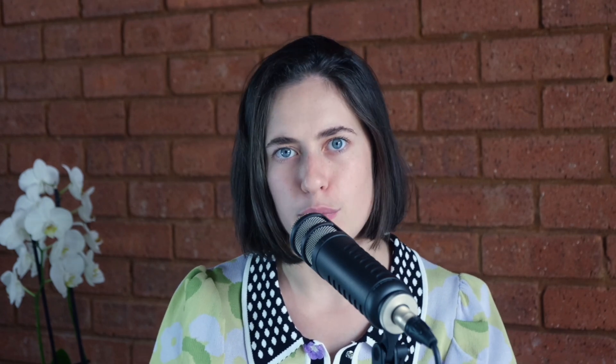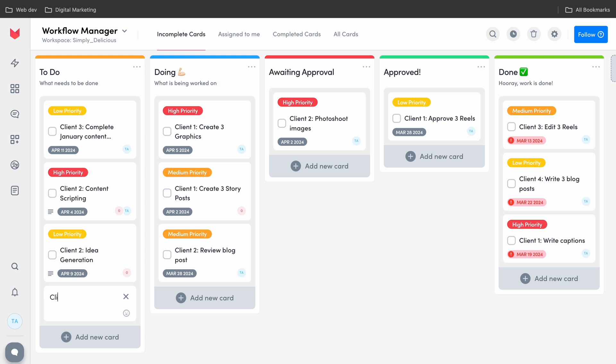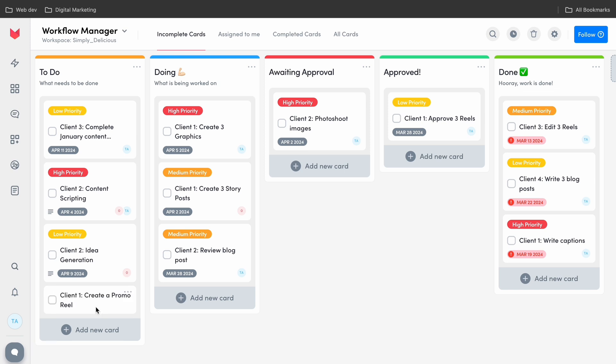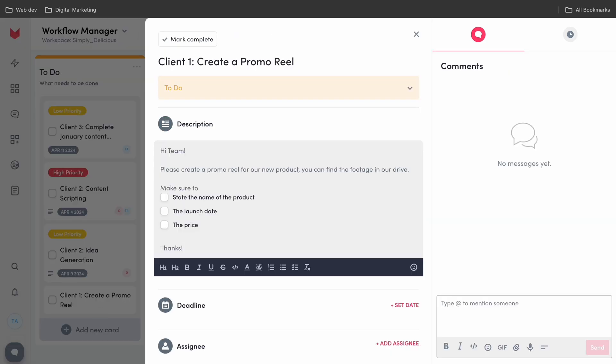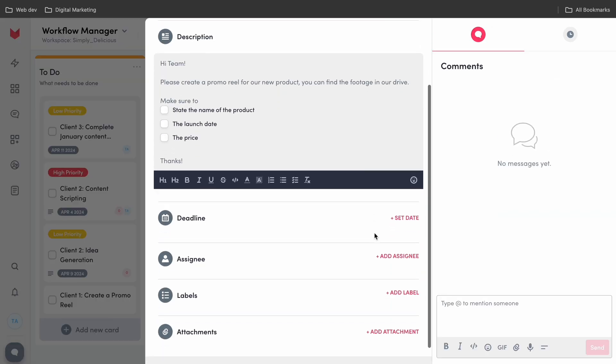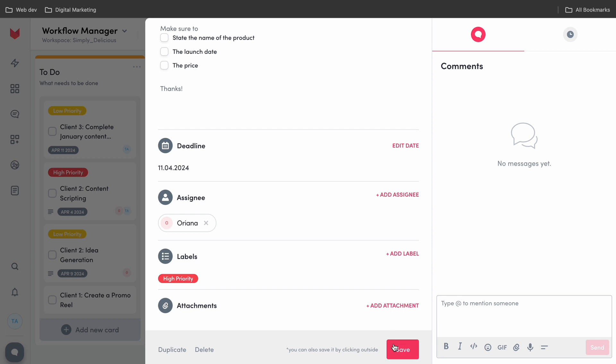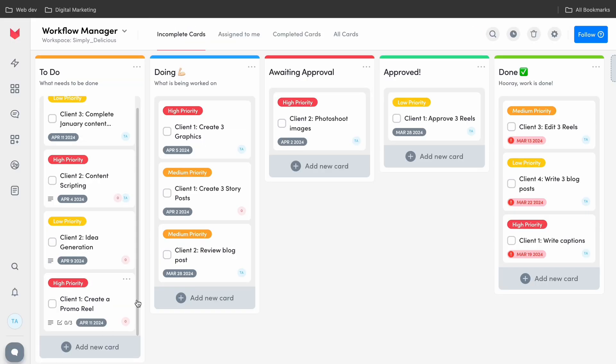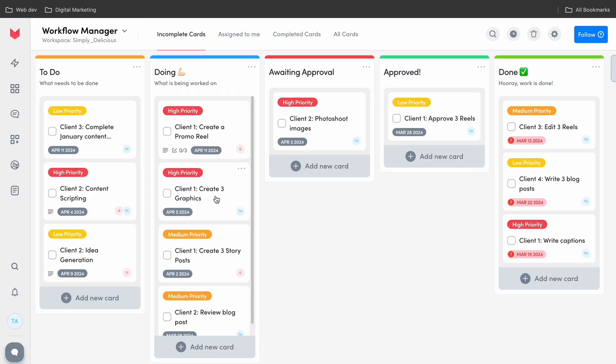The Workflow Manager backs up all of your projects. From a client perspective, the Workflow Manager allows them to understand where a content request might be in a process. Clients can create a card themselves within the Workflow Manager, explaining exactly what they would like you to do, and put it in one of the customizable columns that you and your team have set up. Every card has a description, a due date, assignees, labels, and attachments for ease of use.